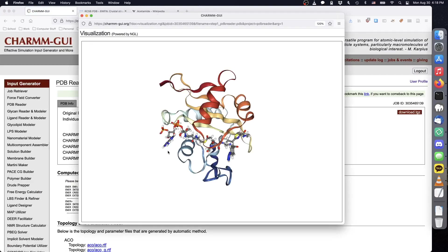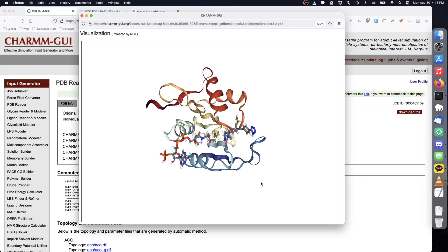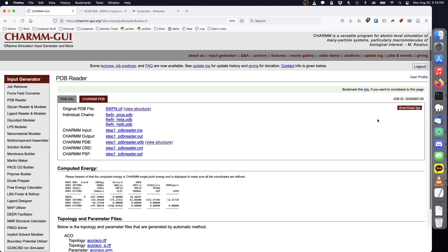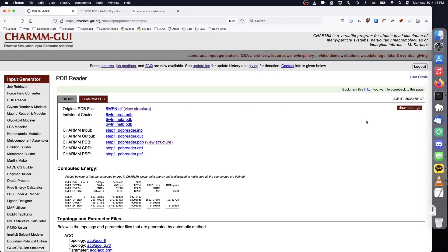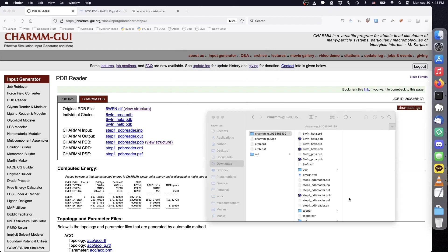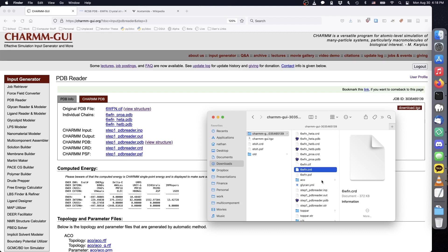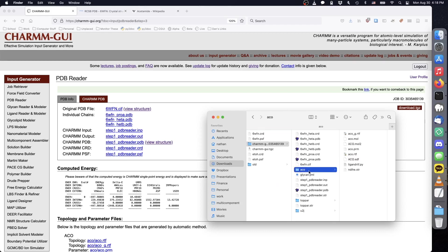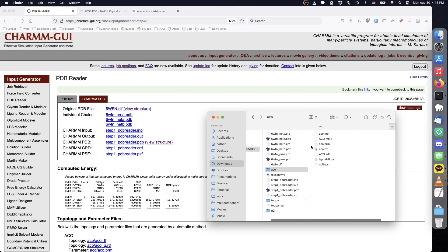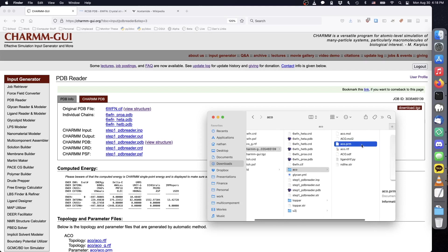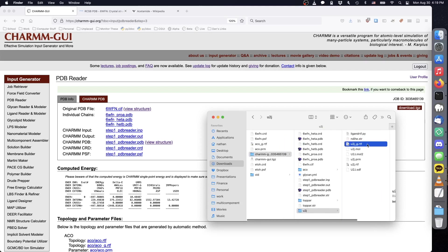When we click View Structure, we see that the protonated acetyl-CoA and inhibitor structures are included in the structure we will download. After downloading and extracting the project, make sure to rename the PSF and CRD files to something unique. Make sure to also keep the topology and parameter files generated for the two ligands.